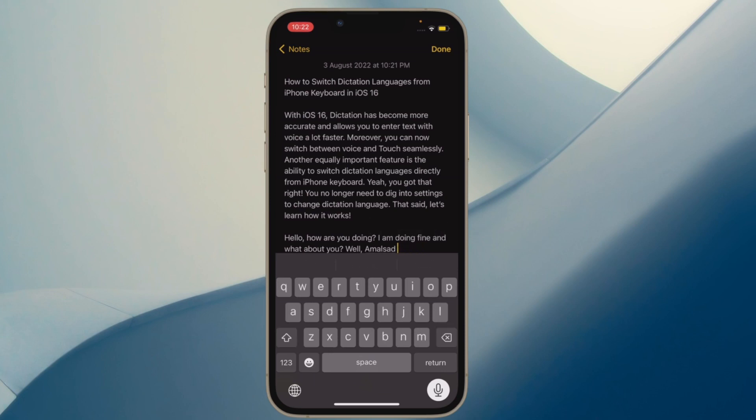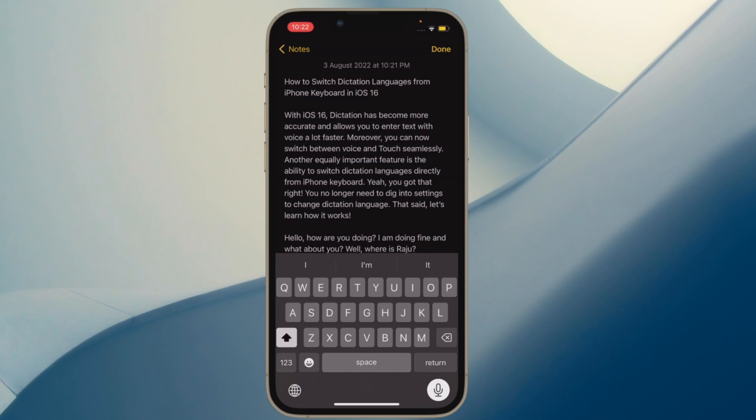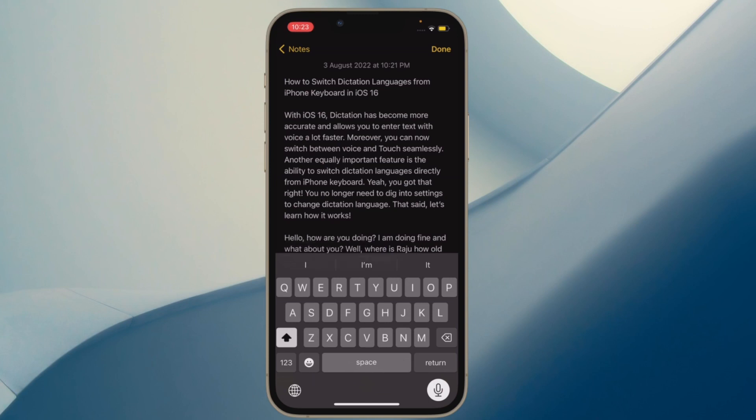Another equally important feature is the ability to switch dictation languages directly from iPhone keyboard. Yeah, you got that right. You no longer need to dig into settings to change dictation language on your iPhone. That said, let's learn how this super handy feature works.